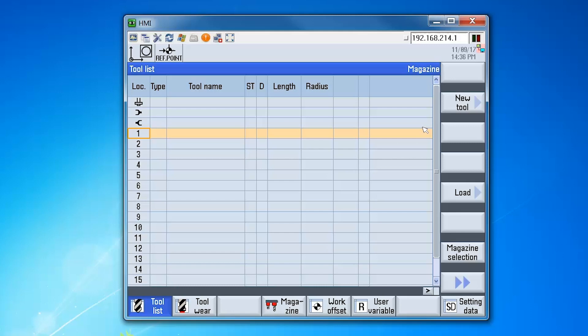Let's review the steps that are required in order to configure tool management on the 840D solution line control. Before you can use tool management, there are several machine data which must be set up. These enable the tool management functionality on the control system. You must also create and activate a configuration. There are template configurations available on the control which you can use and modify to match your requirements.